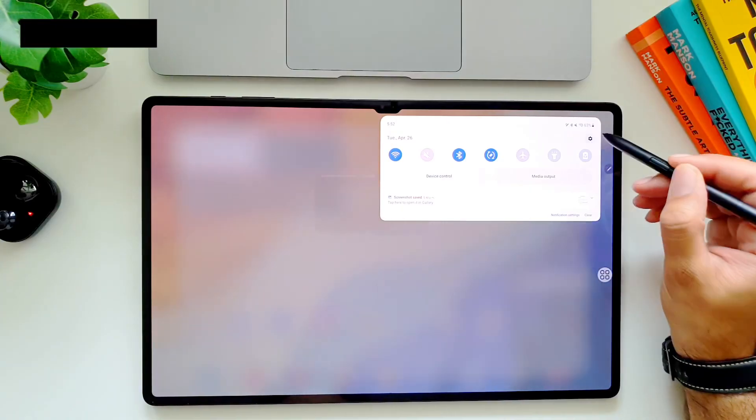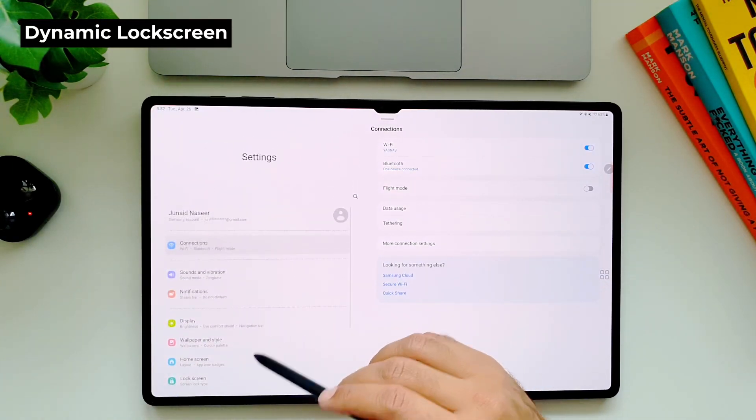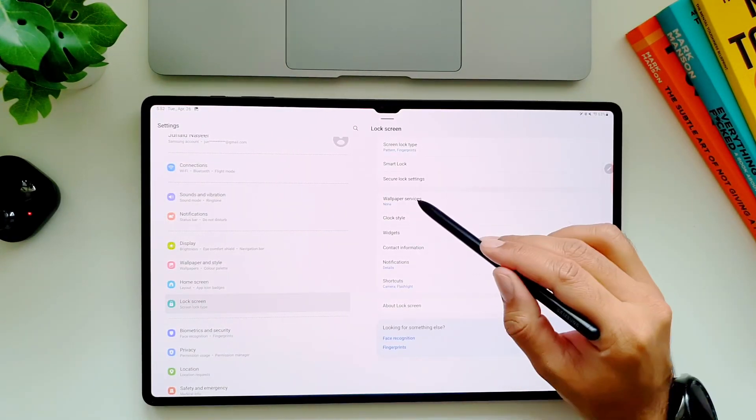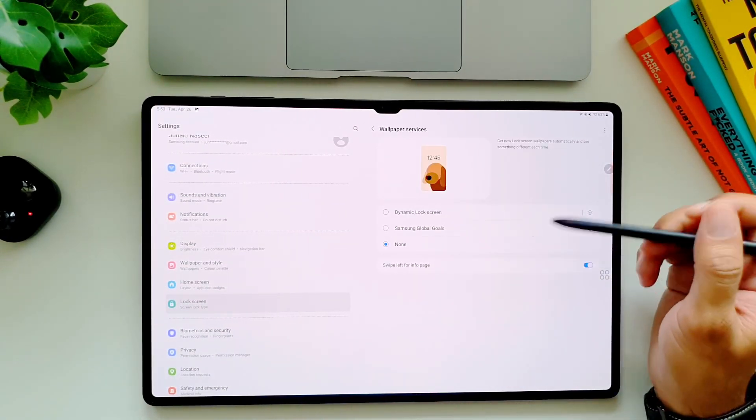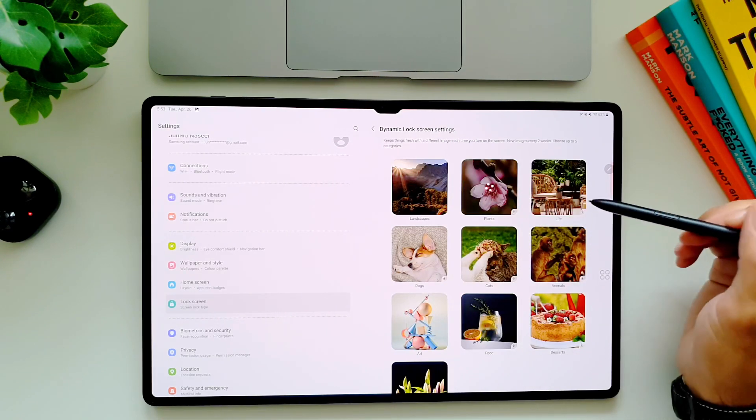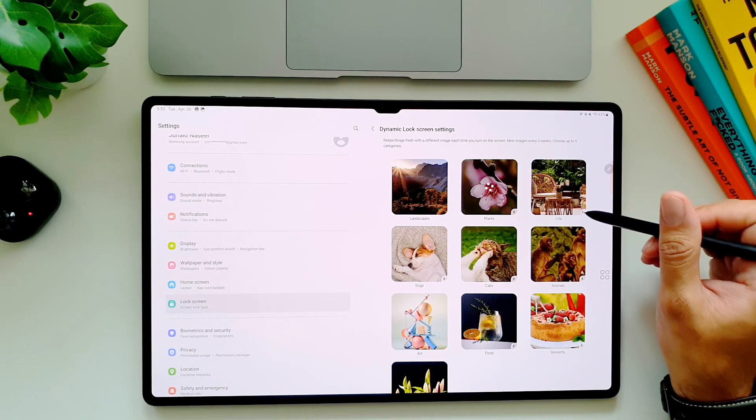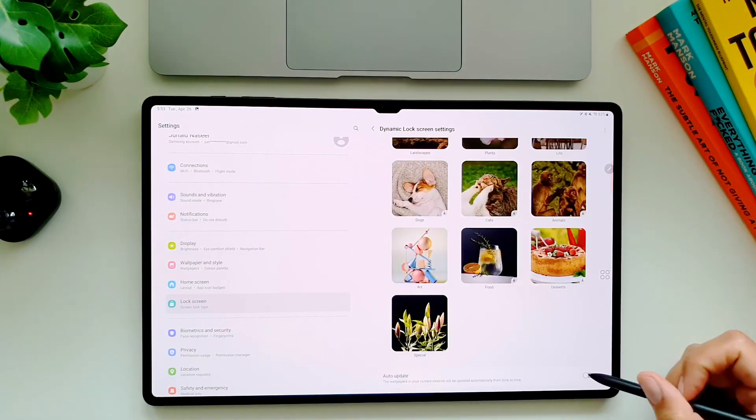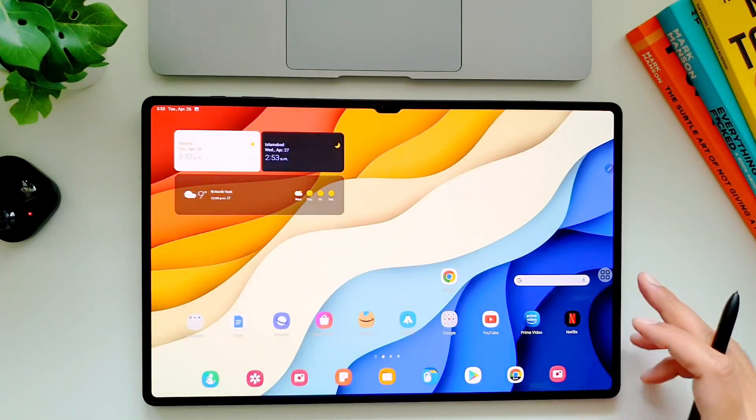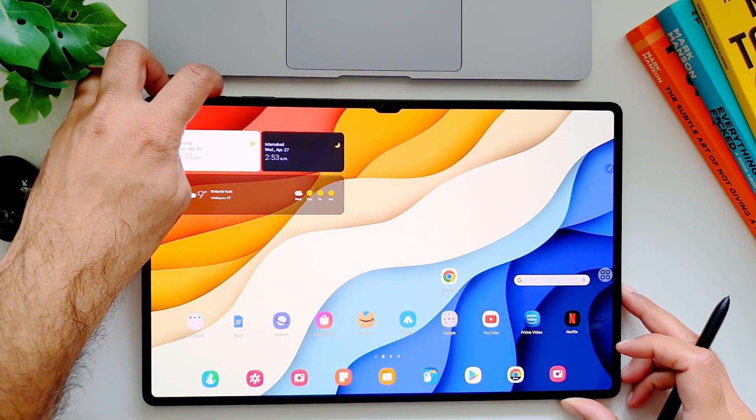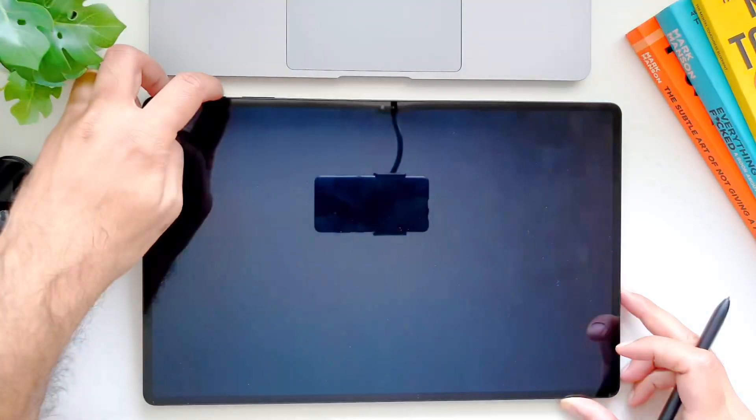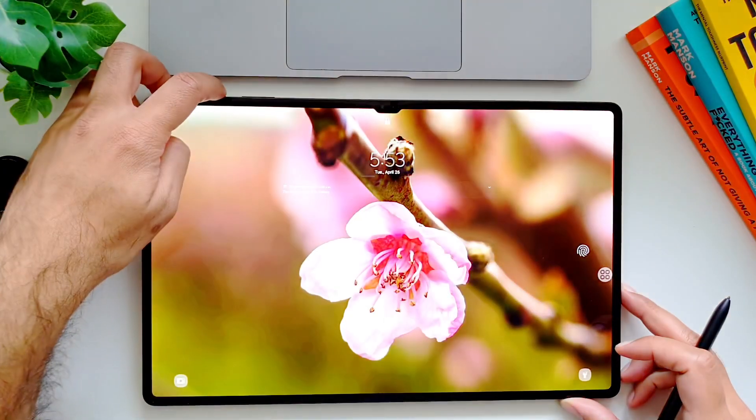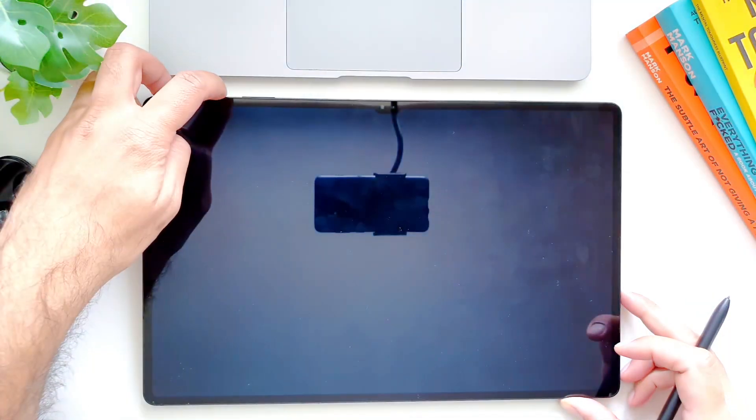You can also set up your lock screen to look differently every time you turn the display on. You can do this by going in settings, then in lock screen, and here go in wallpaper services. Select dynamic lock screen and here you can choose up to five categories and download them. Also toggle on the auto update feature at the bottom of the page so new updates will be downloaded automatically. Then every time you will turn on the display you will see a new wallpaper which keeps things fresh on your tablet.